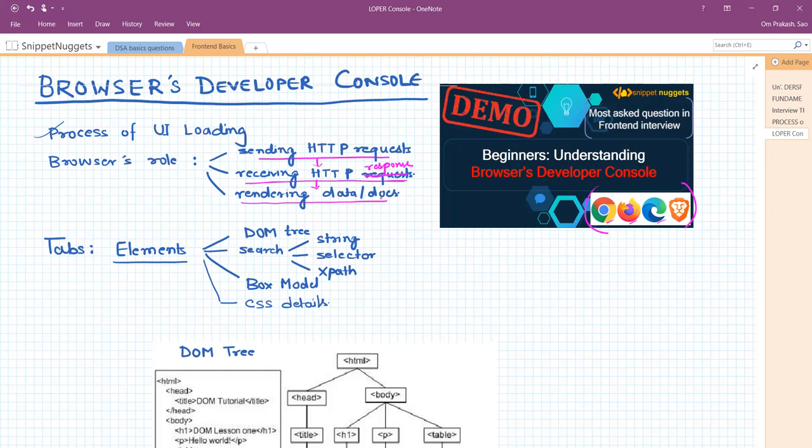As soon as the browser receives the HTTP response in the form of different resources, it starts working on rendering those documents. This is how the browser performs while interacting with the server. We can monitor these three actions in the browser developer console. Let us go directly to our browser and see how it works.